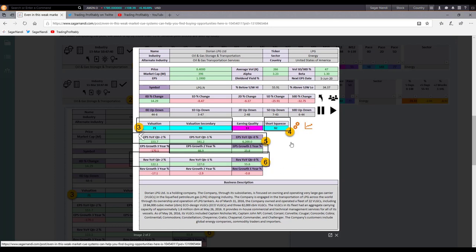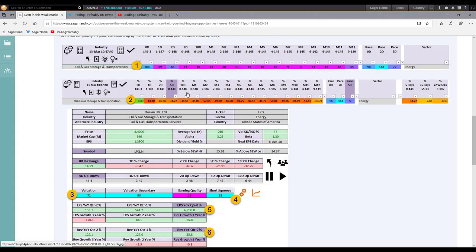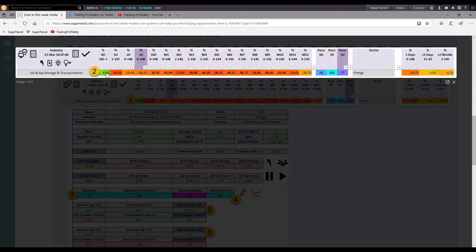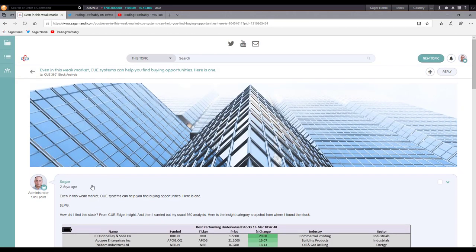I had also attached the percentage performance of the industry. When I shared it, the industry as a whole was already up by 4.8%. That was LPG, and I shared it around 10:47 AM in the morning session. How did the stock end the day? Let's check it out.